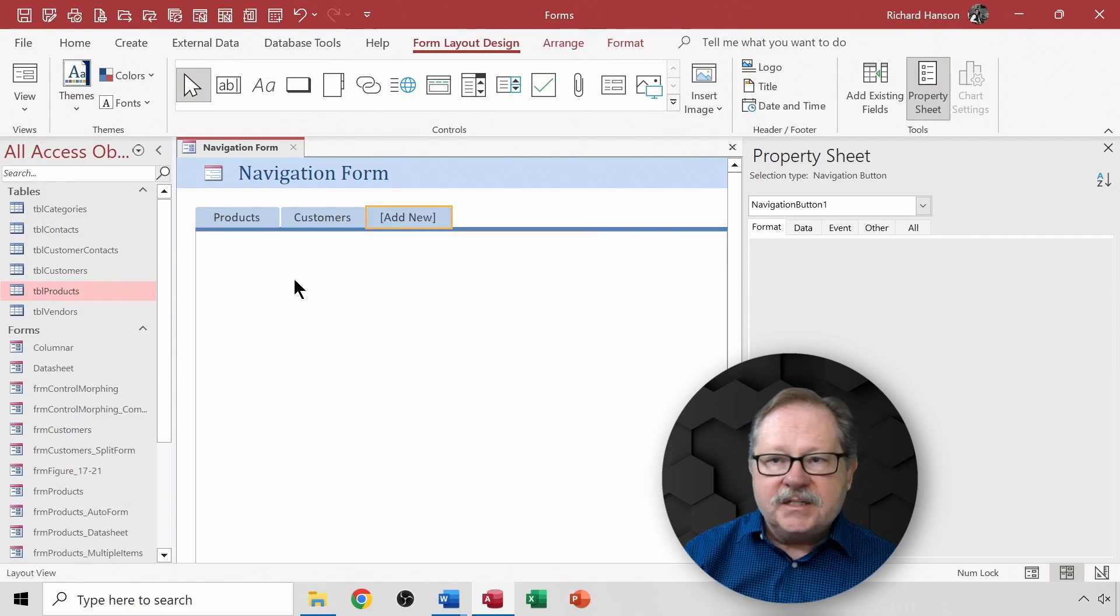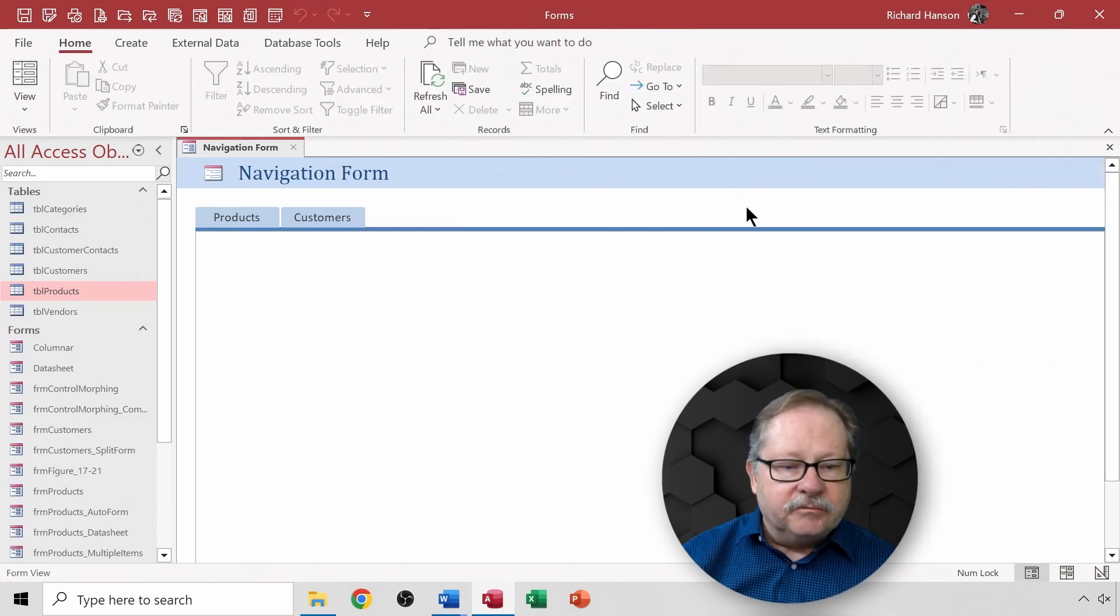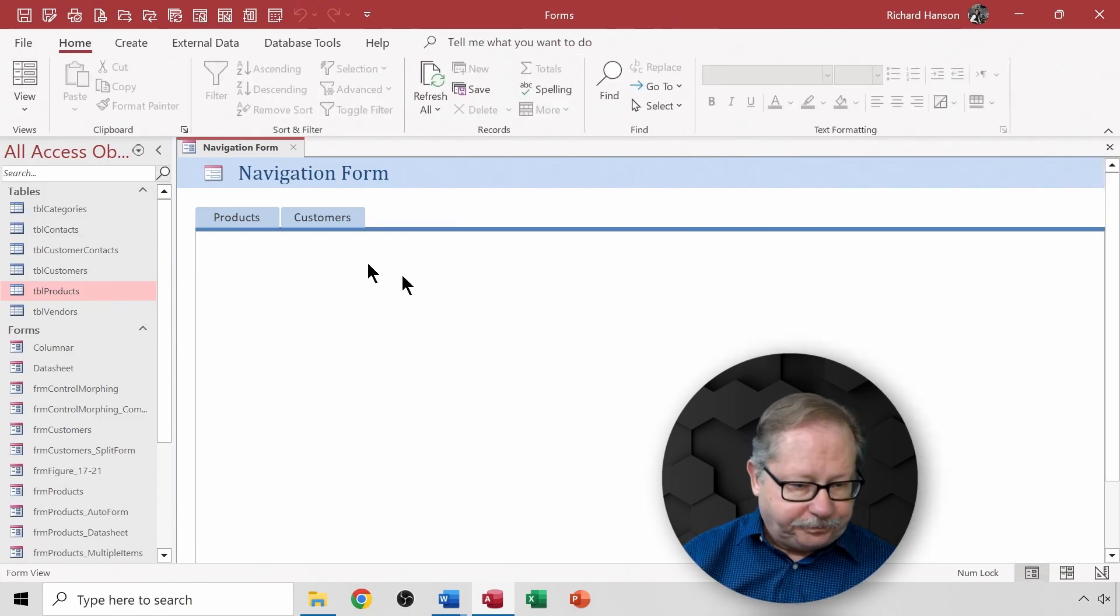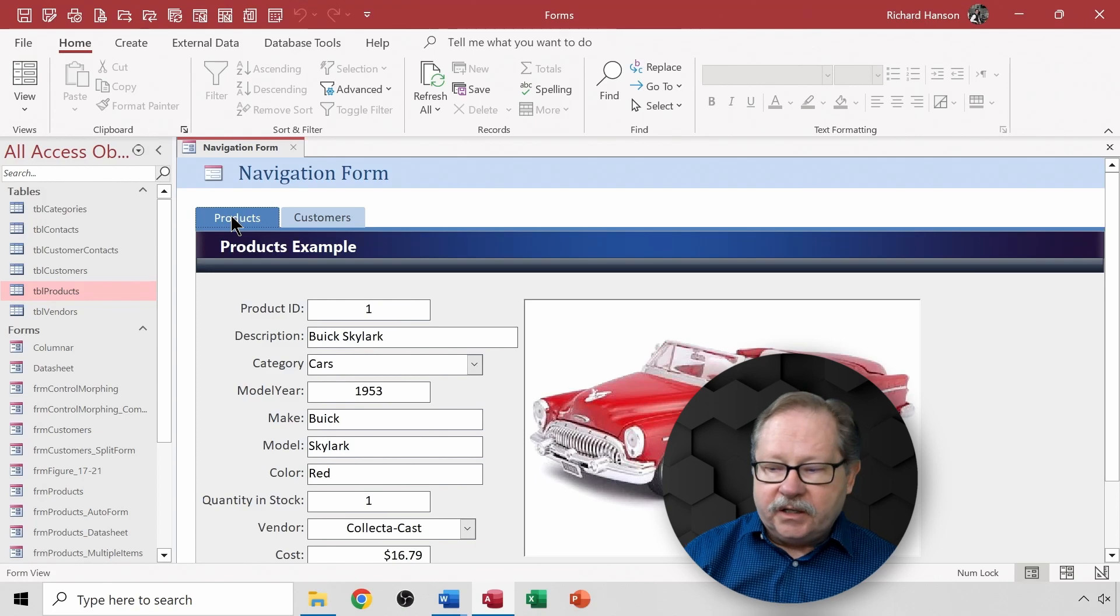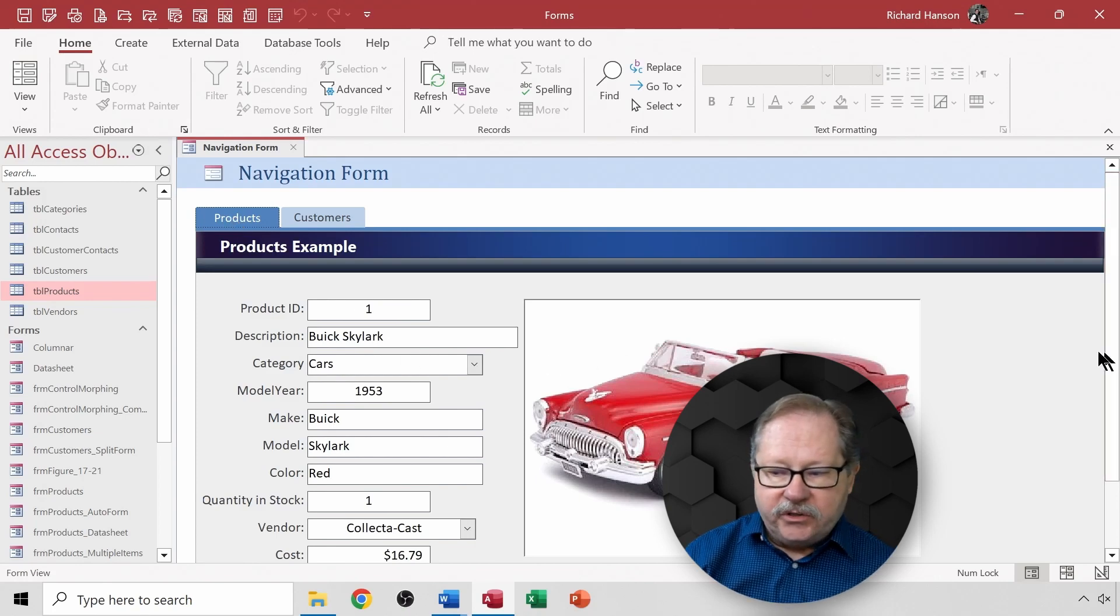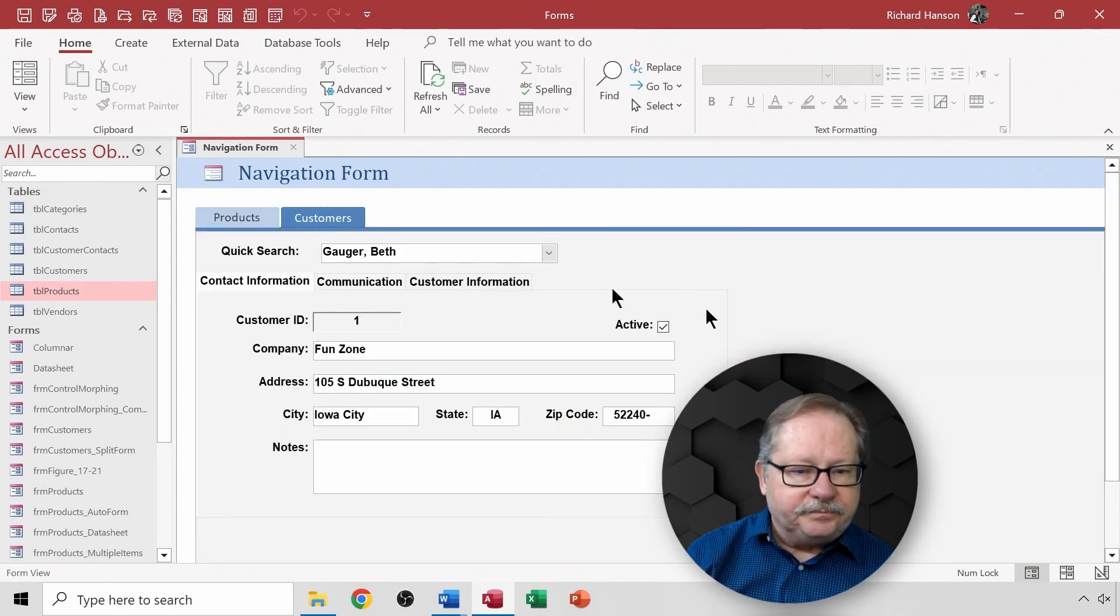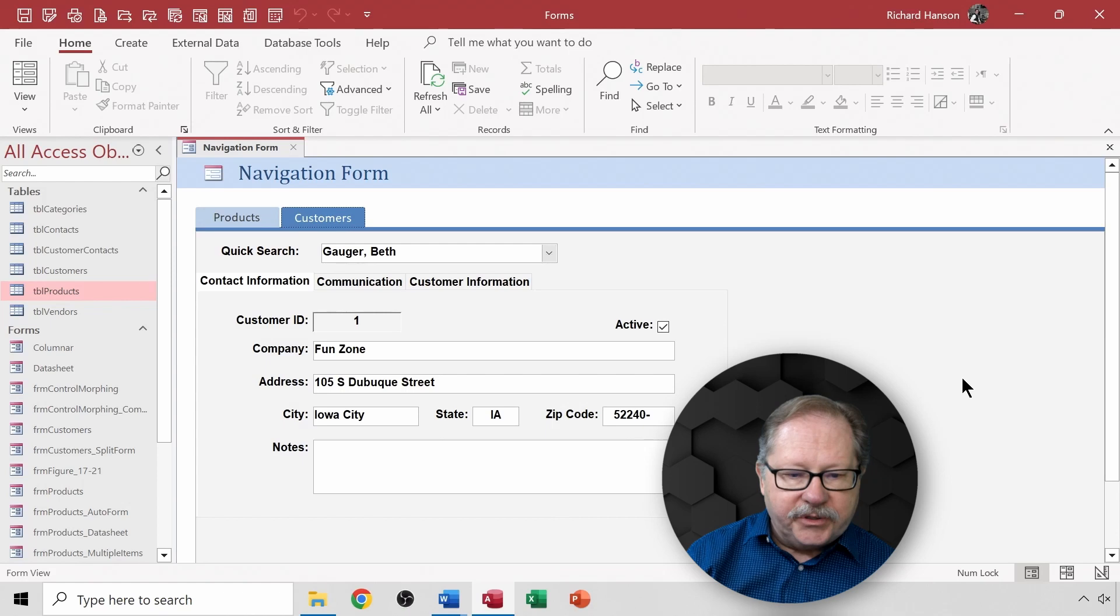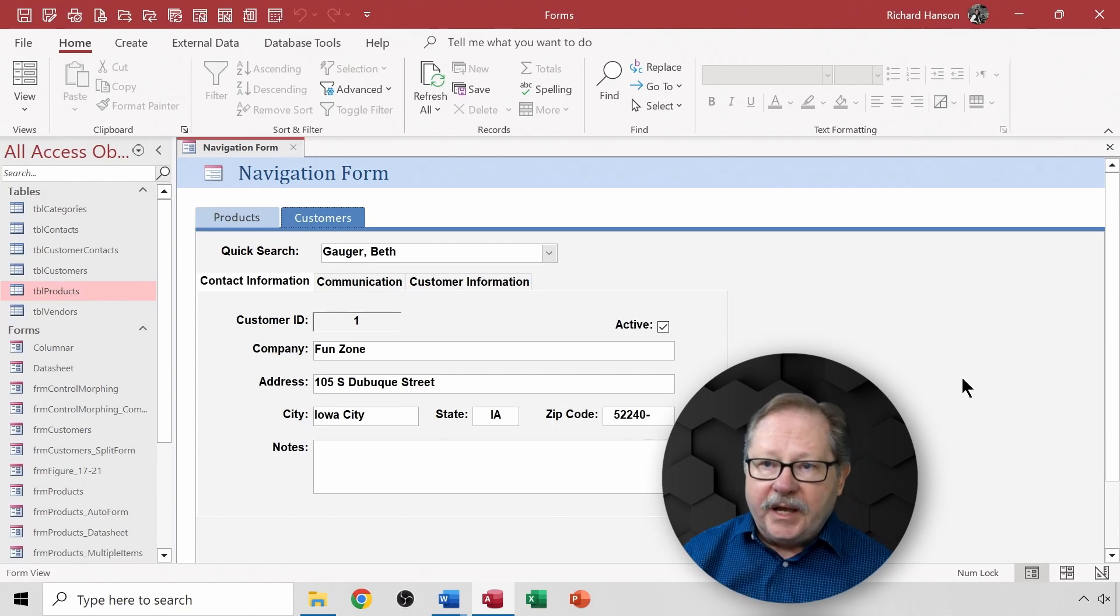Now let's take a quick look and see what this looks like in form view. Now when I click products, here's my products page. If I then click on customers, there is my customers form.